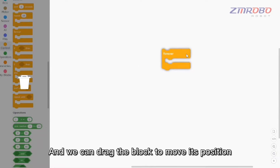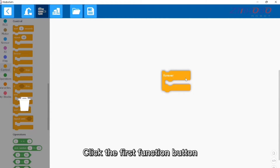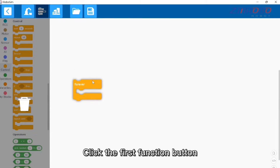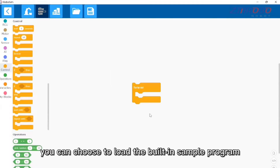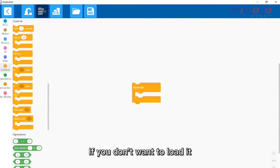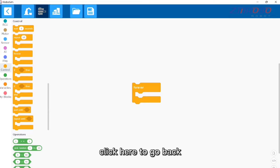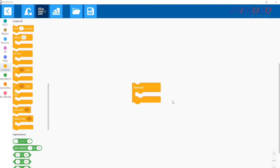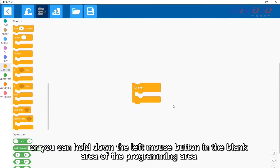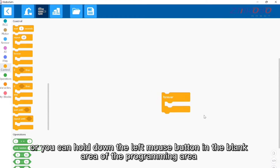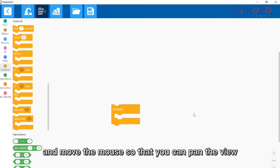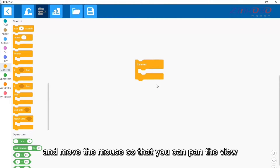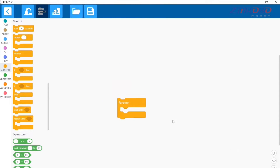Click the first function button — you can choose to load the built-in sample program. If you don't want to load it, click here to go back. You can also hold down the left mouse button in the blank area of the programming area and move the mouse to pan the view.